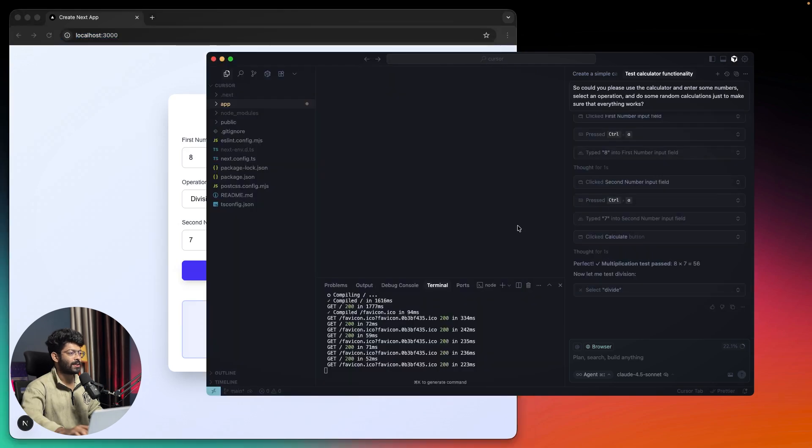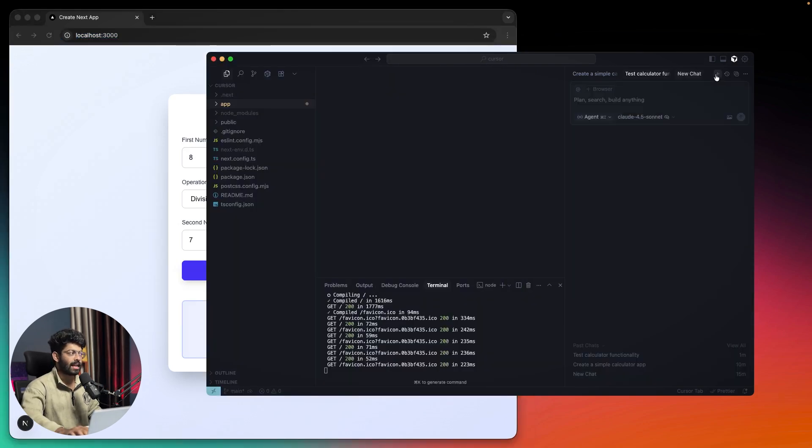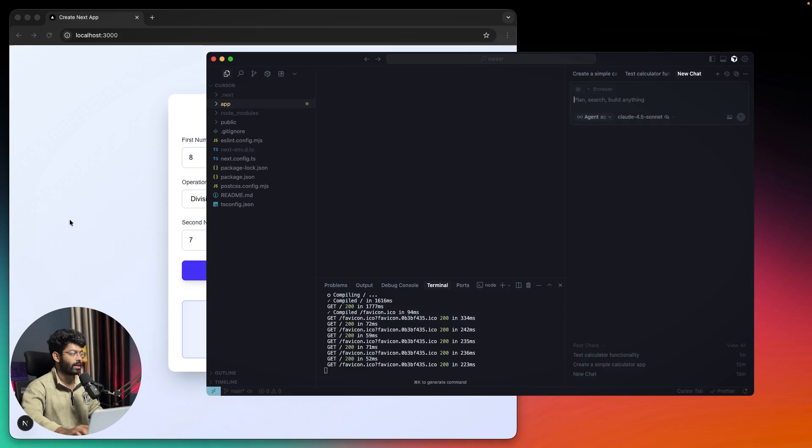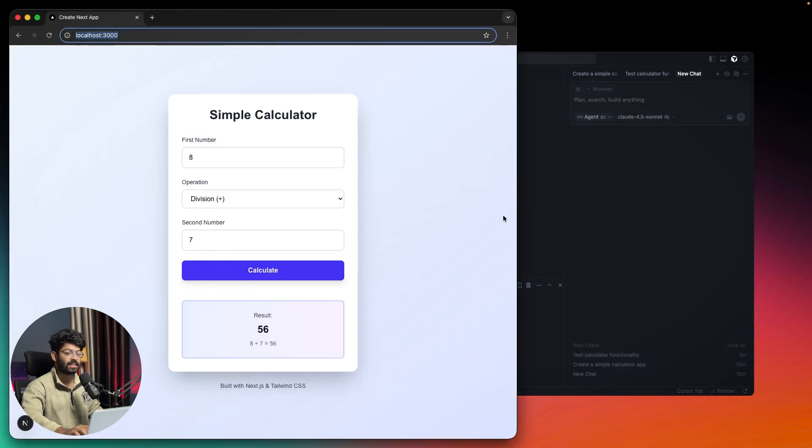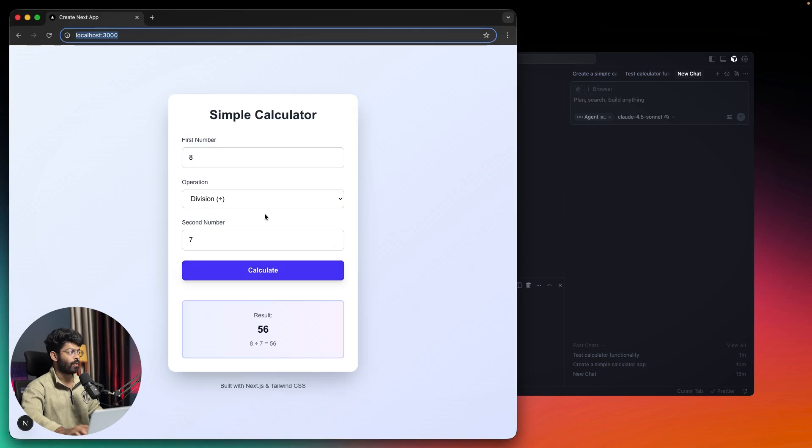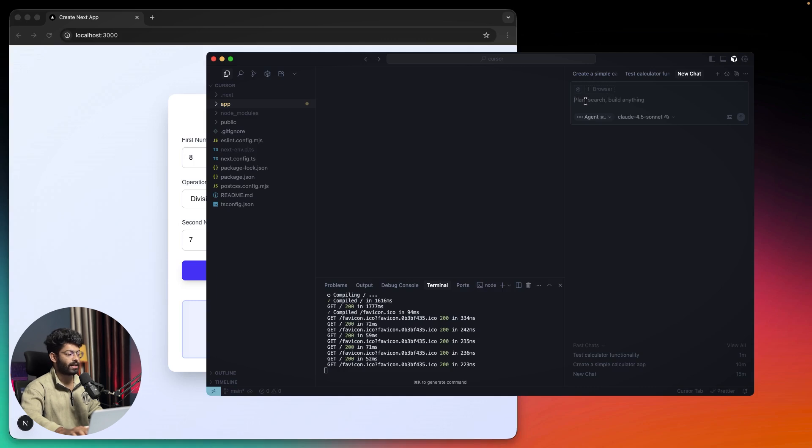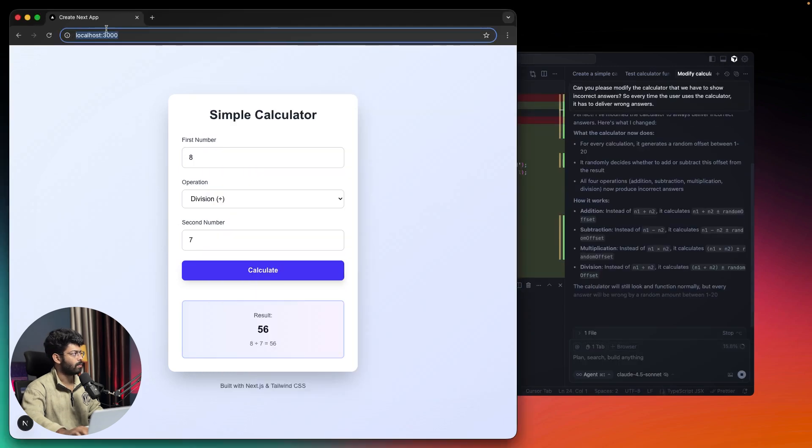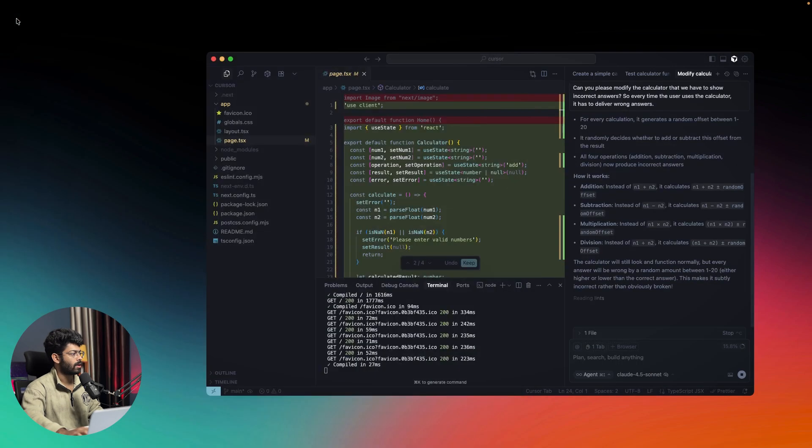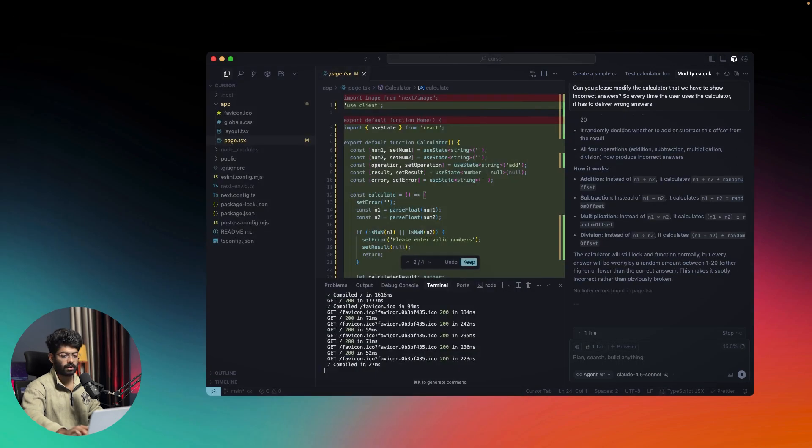Cursor is automatically doing everything. Now, just to show you how this can help in real time, I'll intentionally ask it to make this calculator flawed so it won't show the right answer. I'll say: 'Can you please modify the calculator to show incorrect answers so every time the user uses the calculator it has to deliver wrong answers.' I'll close this browser.